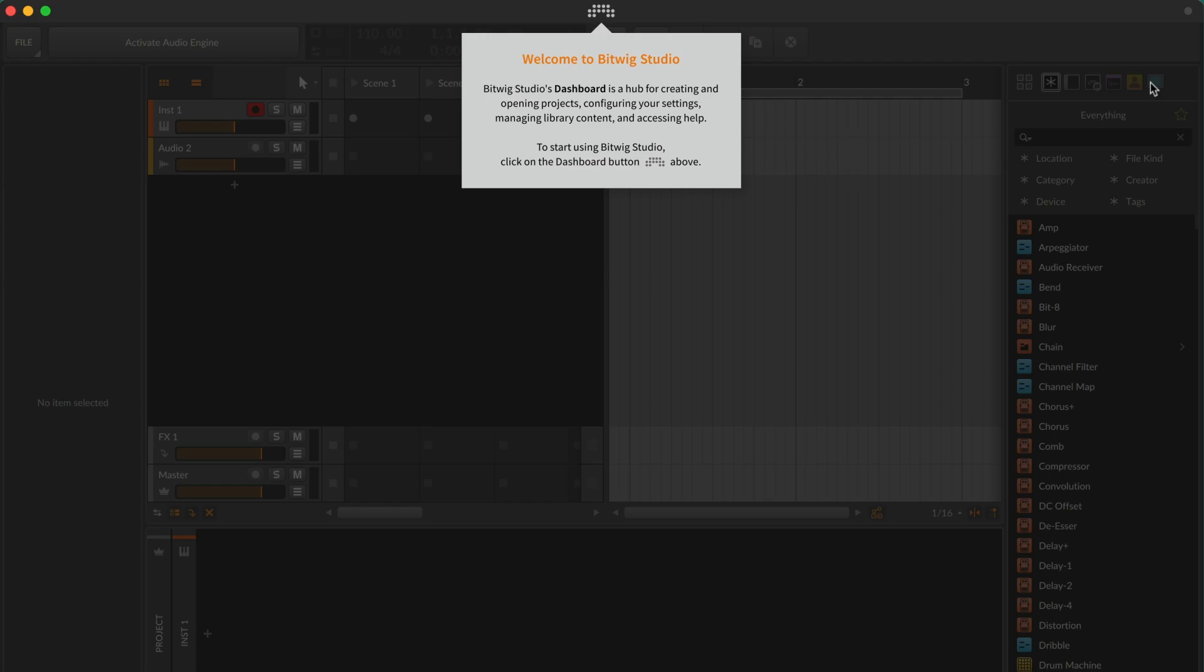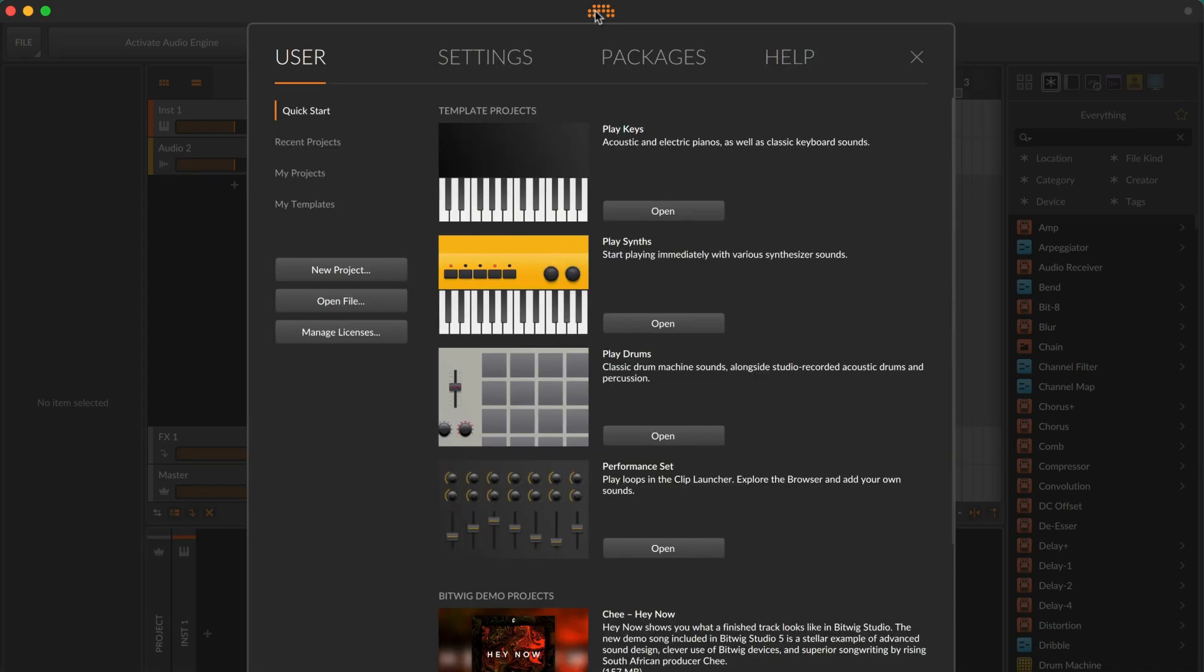The other notification points at the Bitwig logo in the center of the window's top panel. Click on the logo to navigate to the dashboard, the central place for accessing settings, sound content, user guides, and your projects. You'll also find a selection of quick start templates there.